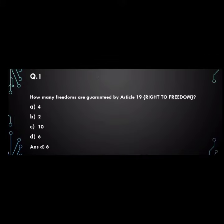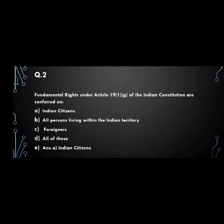First question: how many freedoms are guaranteed by Article 19, Right to Freedom? A. 4, B. 2, C. 10, D. 6. And the answer is D. 6.